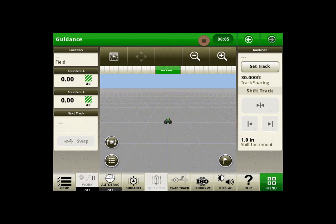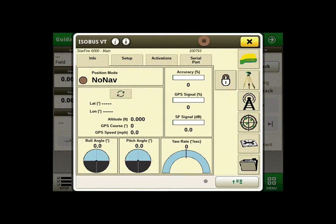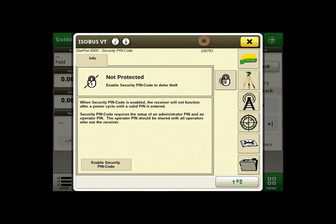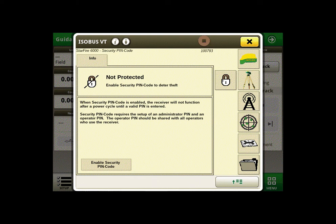From the run page we will click on the button that says ISOBUS VT at the bottom of your screen. Here you will notice a new padlock icon. We will click on enable security PIN code.